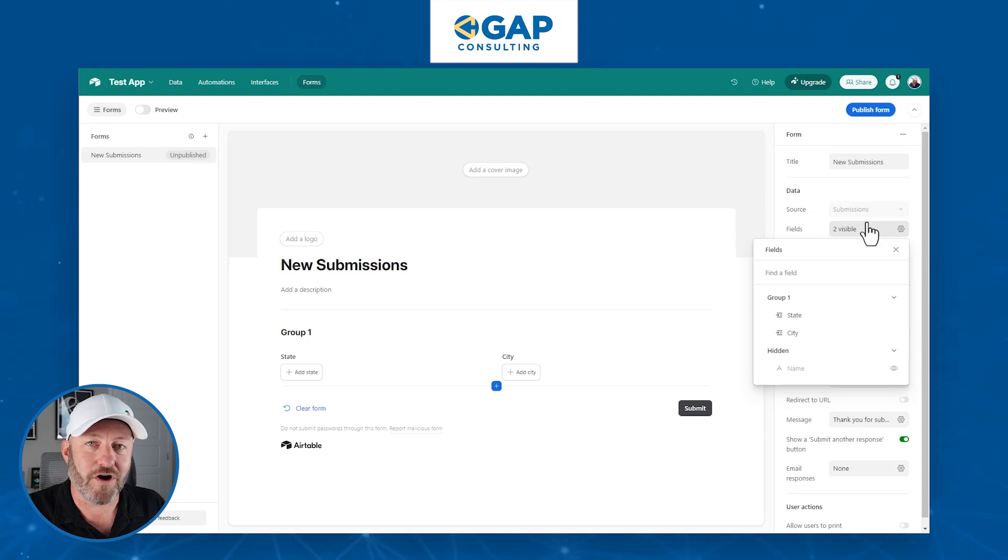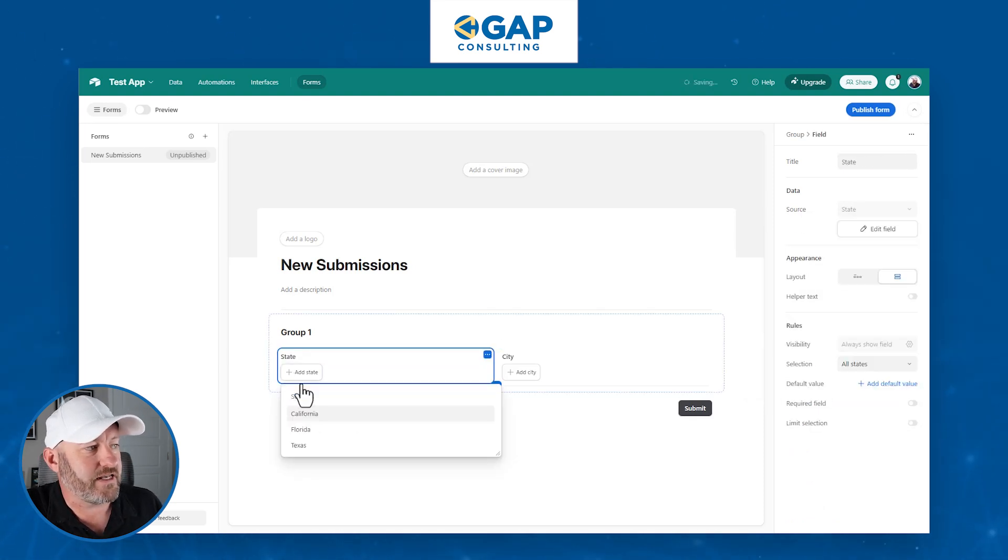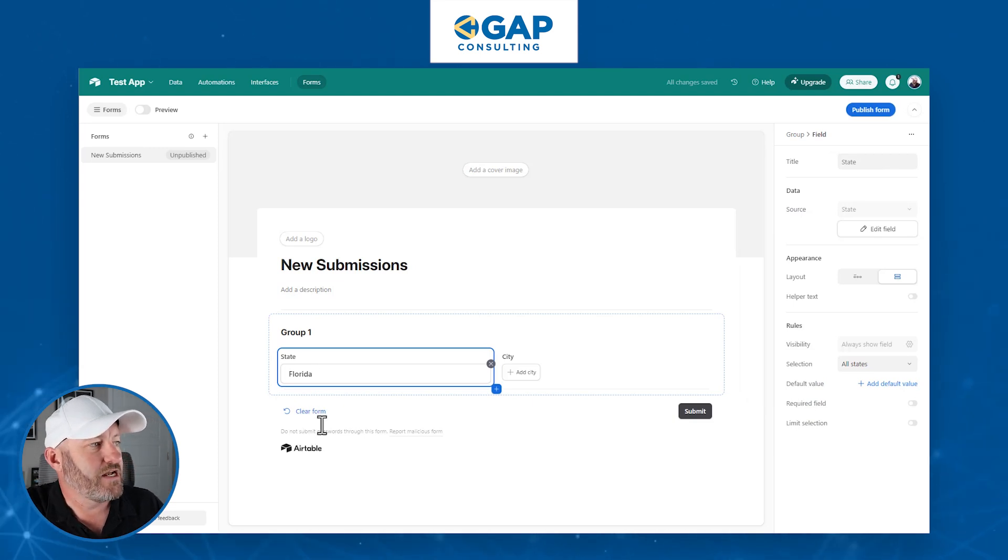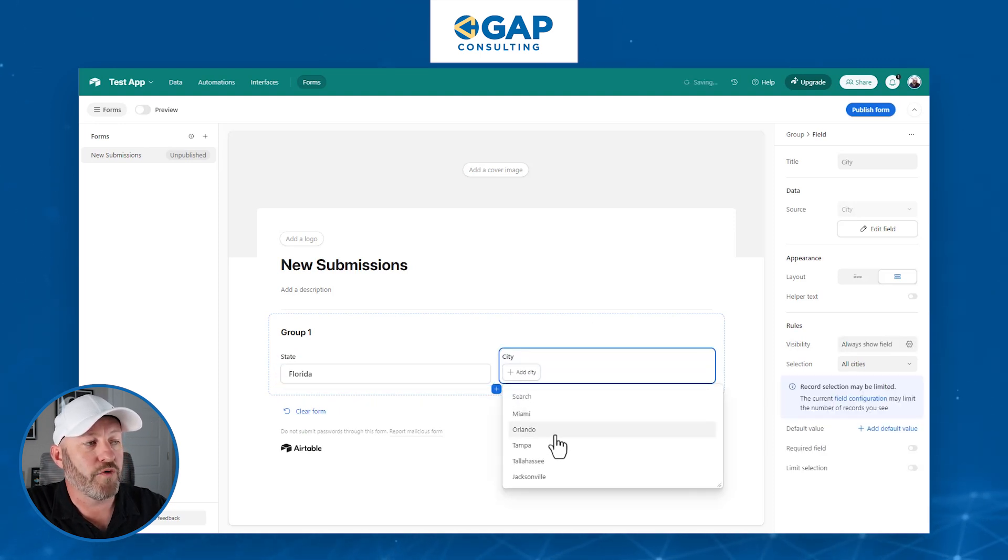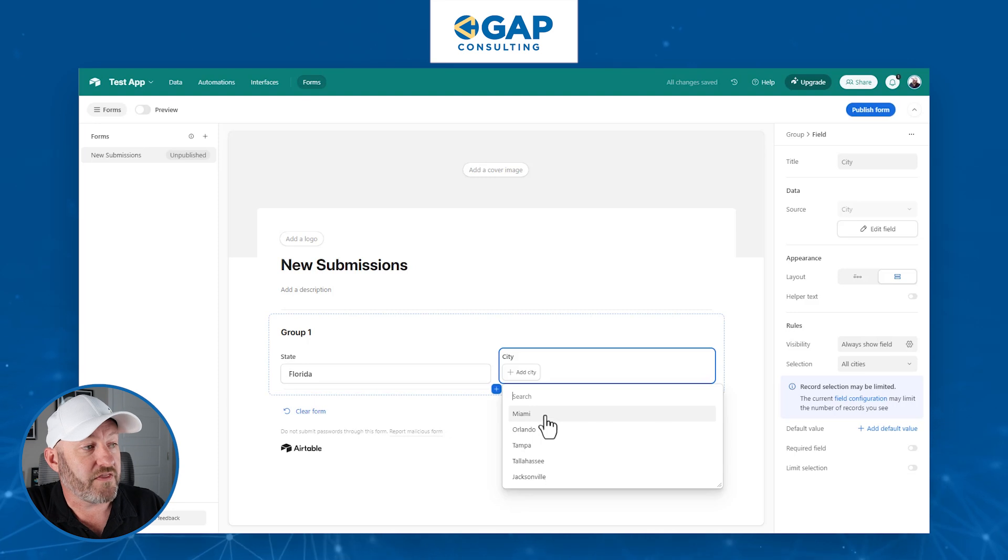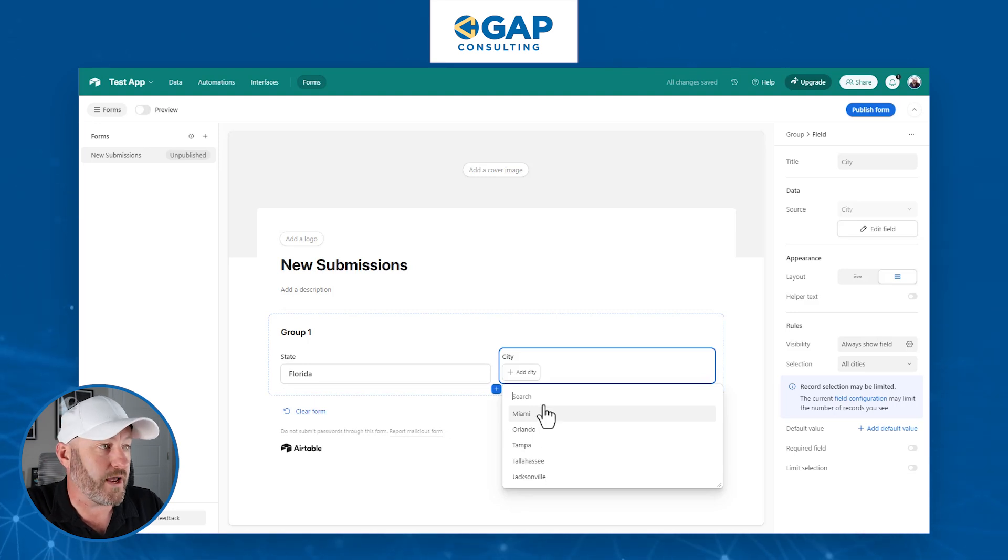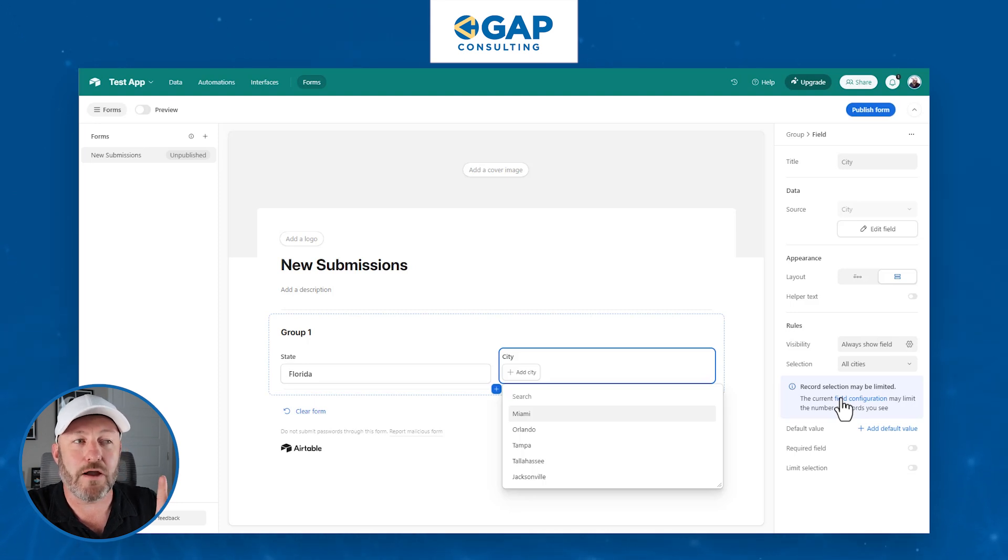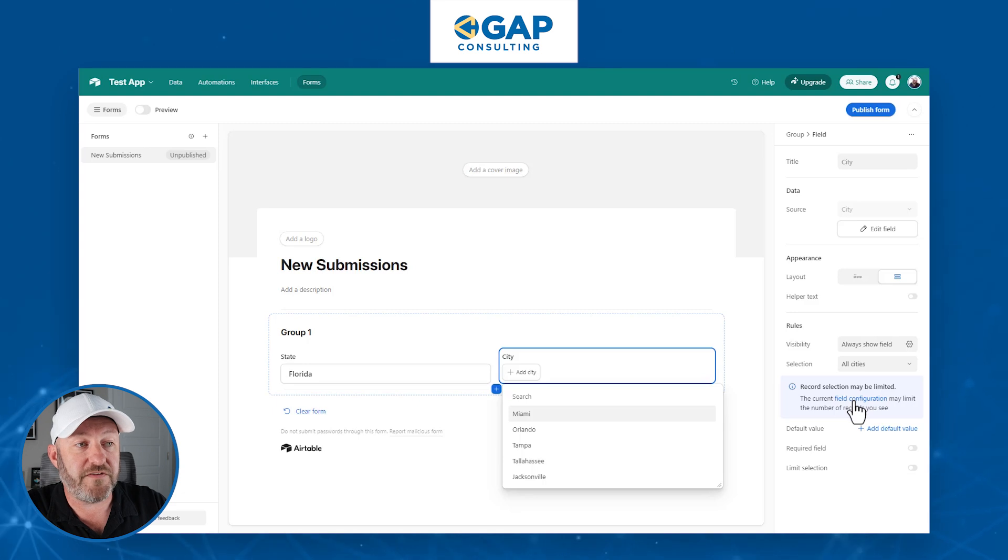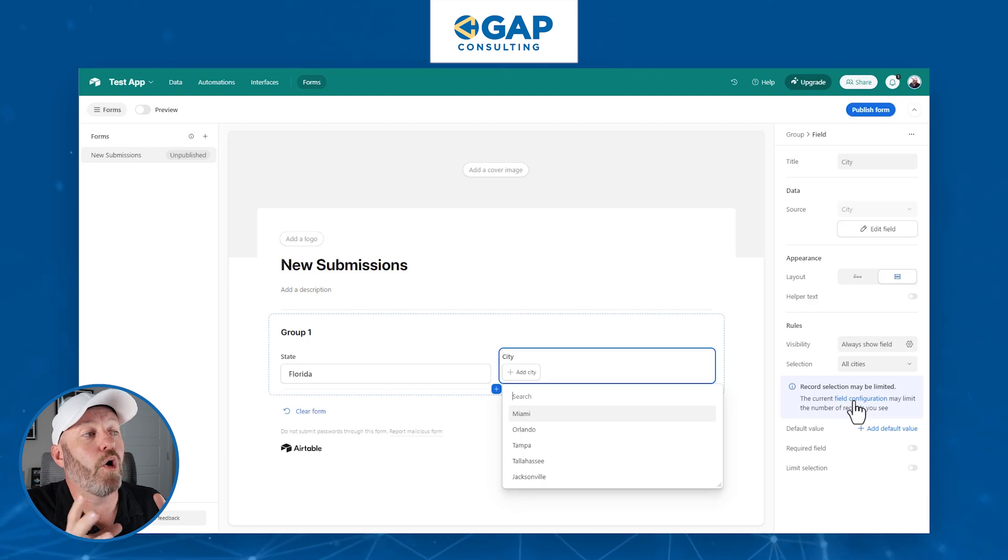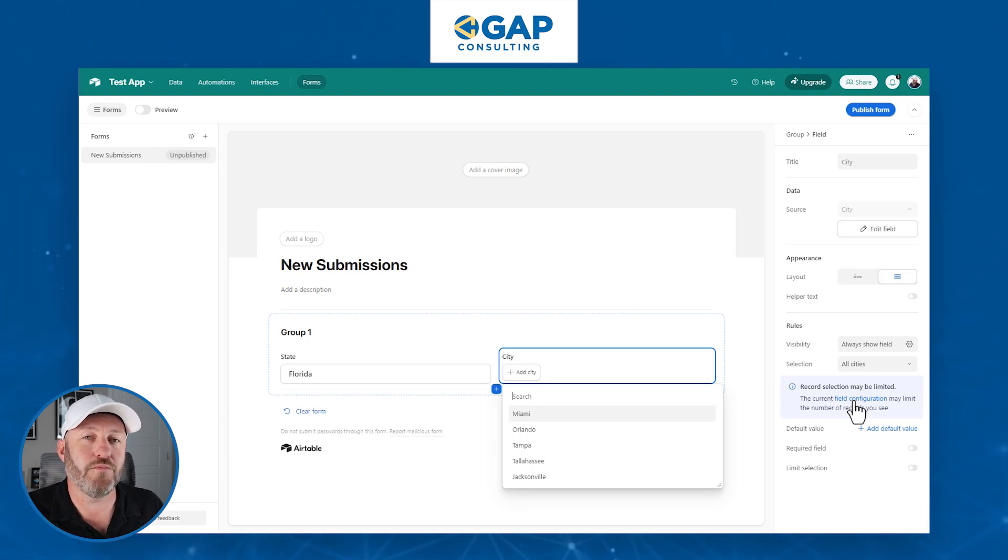Now for a couple of highlights. Now you'll see that if I select state here, it's going to follow the same rules that I've established in my database. So back here, I've picked Florida. Now if I go to city, I'm only going to see the five cities that are connected to Florida. This is exactly what I want. Now down here on the right hand side of my setup in the form, you're seeing that it's telling me that my record selection may be limited. That's exactly what I want. My field configuration, which is what I just worked on back in my database was intentionally limited so that I'm only seeing the cities that connect to the state.